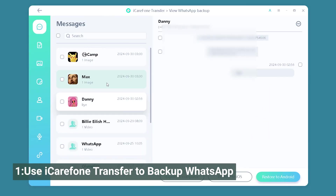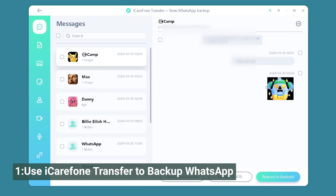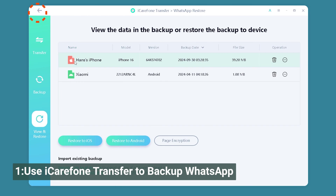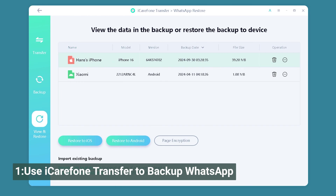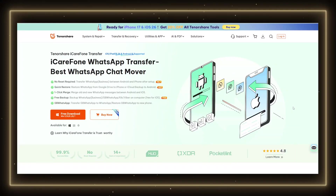You can preview and precisely restore only the data you need, without having to restore everything at once. Unlike cloud storage, iCareFone Transfer has no space limitations — you can keep any version of your data indefinitely.